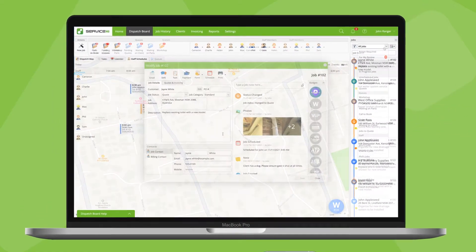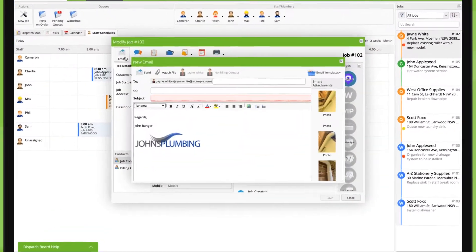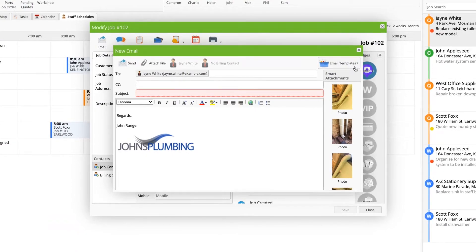Online, you can email or text a client about their job directly from their job card.